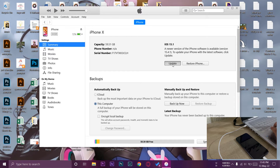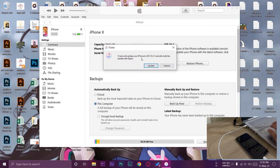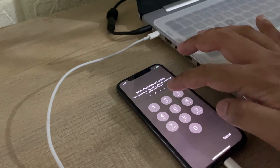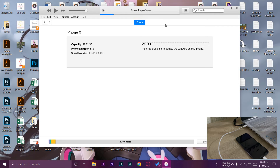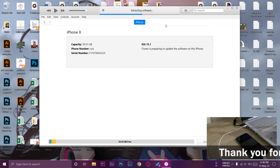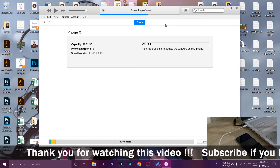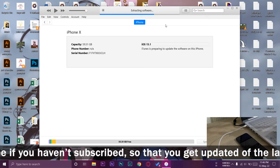Press the Update button — iTunes will first verify with the Apple server, so make sure you have an active internet connection. 'iTunes will update your iPhone to iOS 15.4.1 and will verify the update with Apple' — press Update. Enter your passcode on your iPhone. You can see at the top it says 'Extracting software.' Note that the available iOS version depends on your phone model — for example, an iPhone 6 may not support iOS 15.4.1 as it's no longer supported by Apple. The link will be in the description.